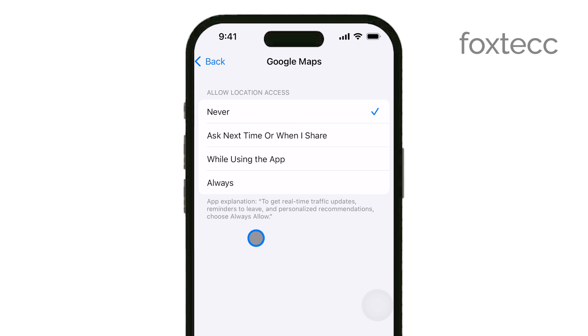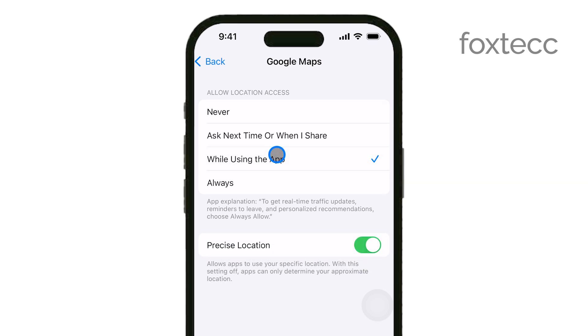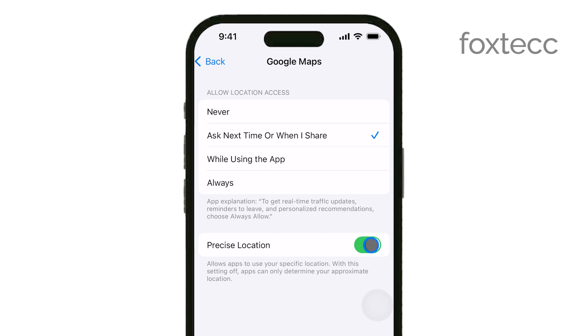Alternatively, if you prefer to have a bit more control, you can choose Ask Next Time. With this option, Google will ask for permission every time it wants to access your location.